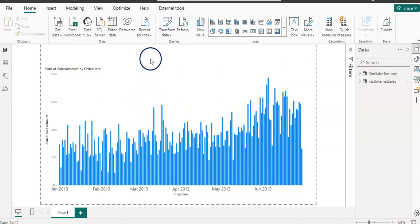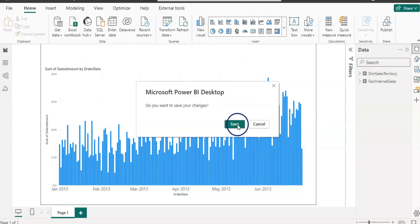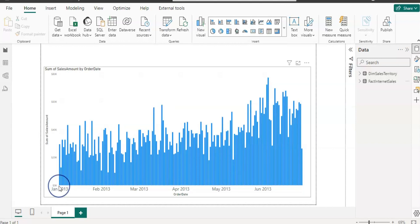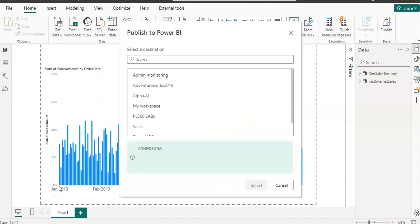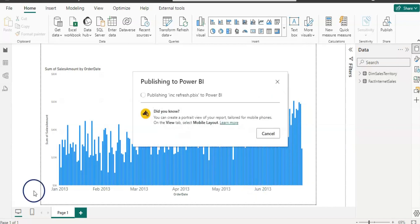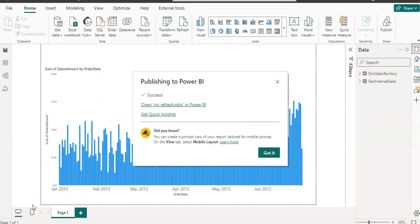I need to save this file and then publish it. Let me save it — I'll name it 'Incremental Refresh' and save. Then I'm going to publish straight away. I'll choose my workspace, which is the Premium per user workspace, and click Select.